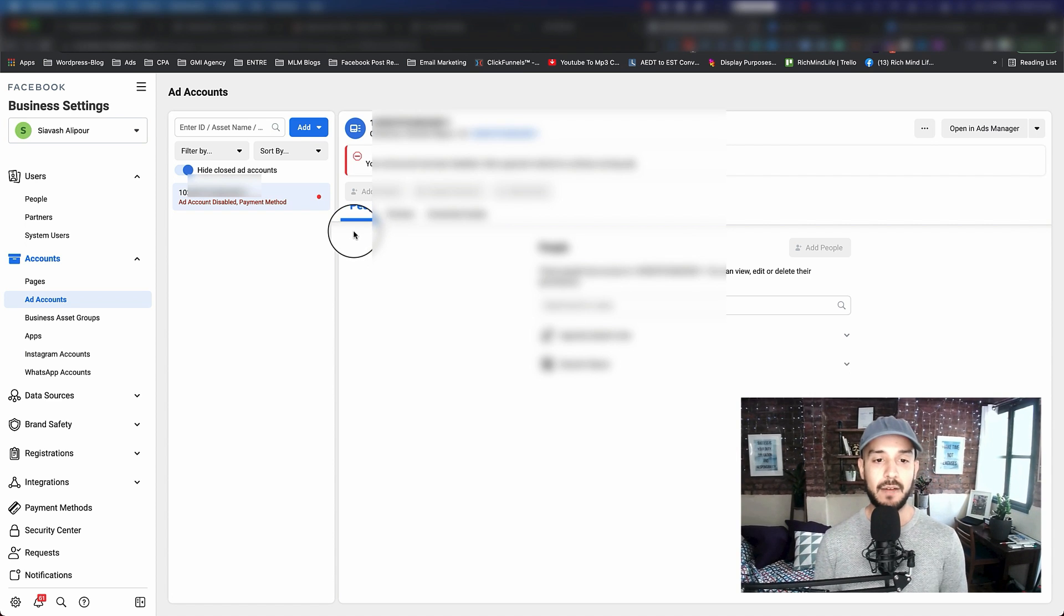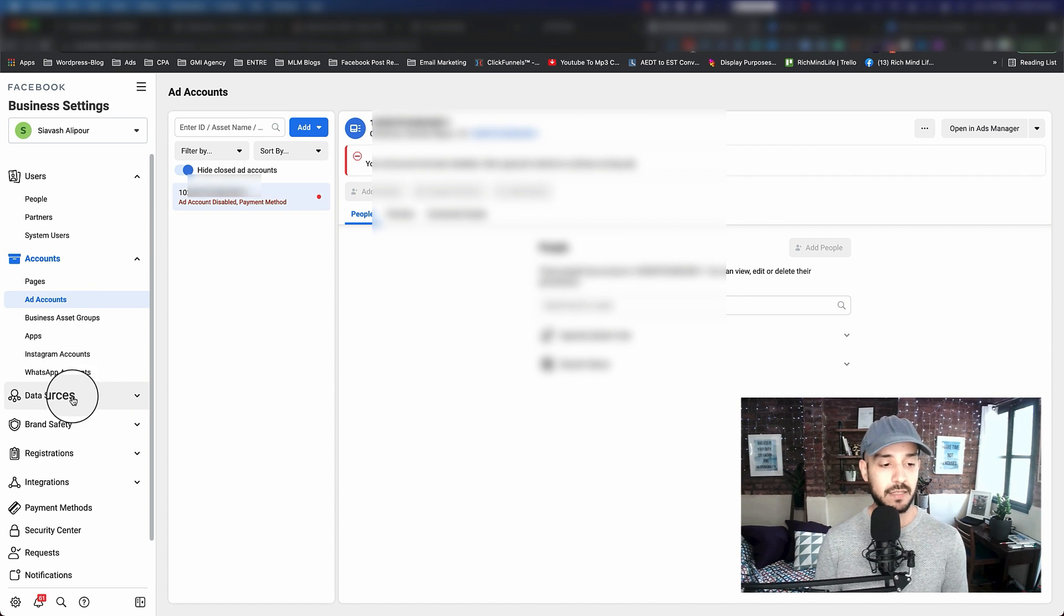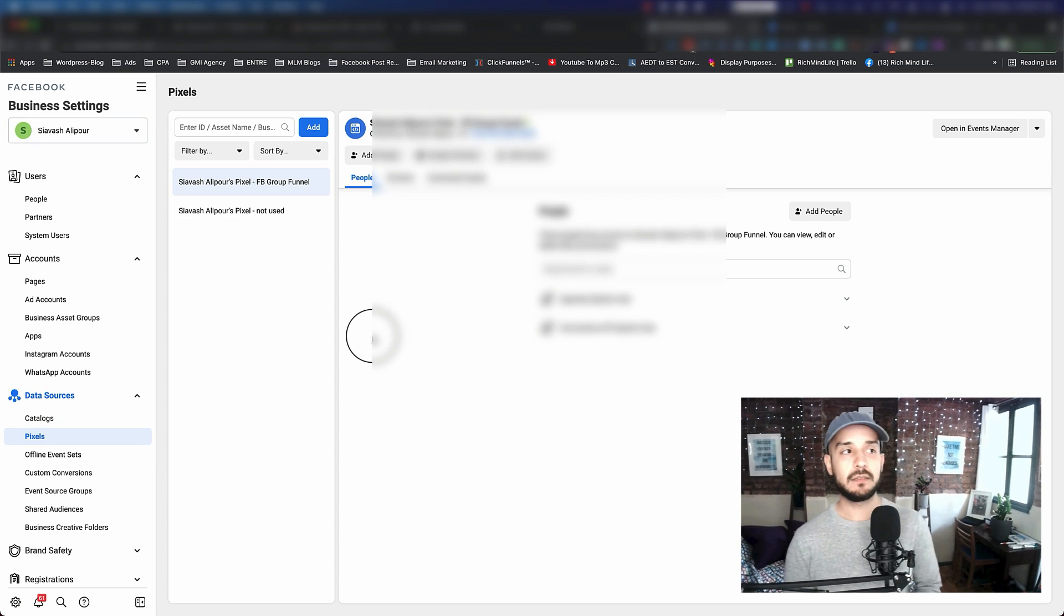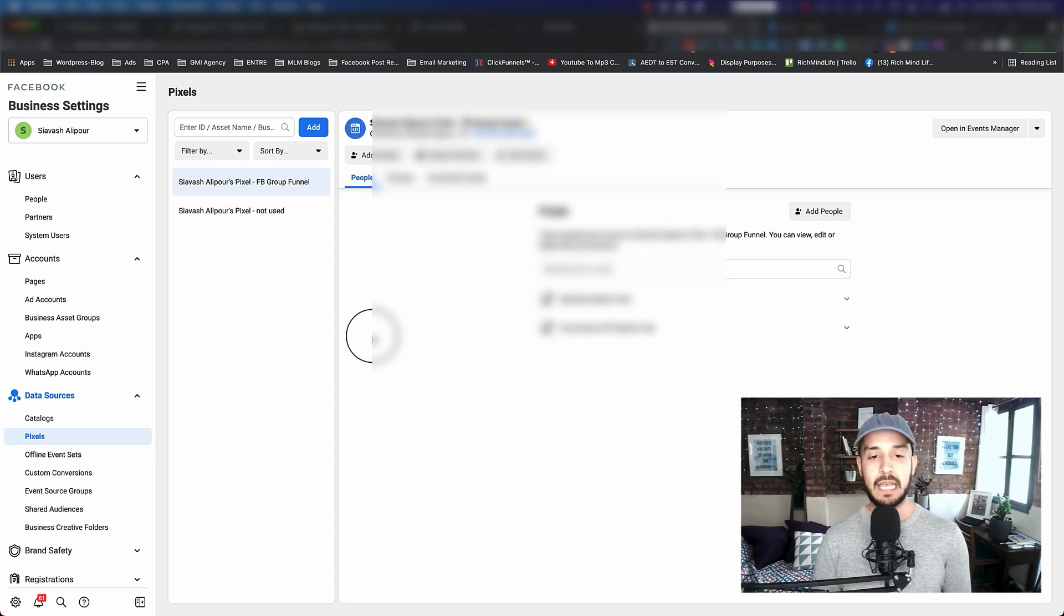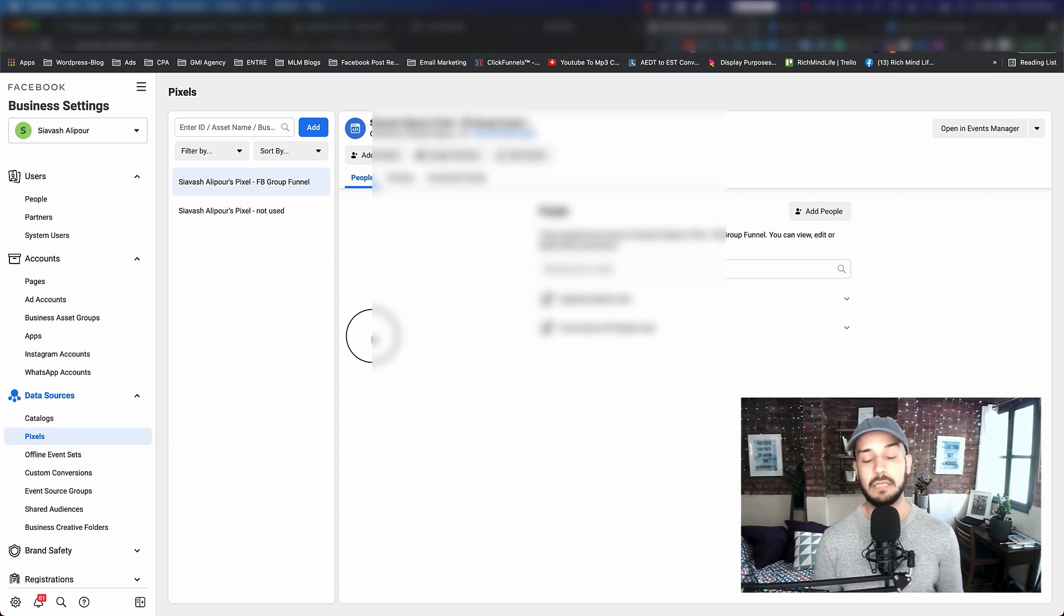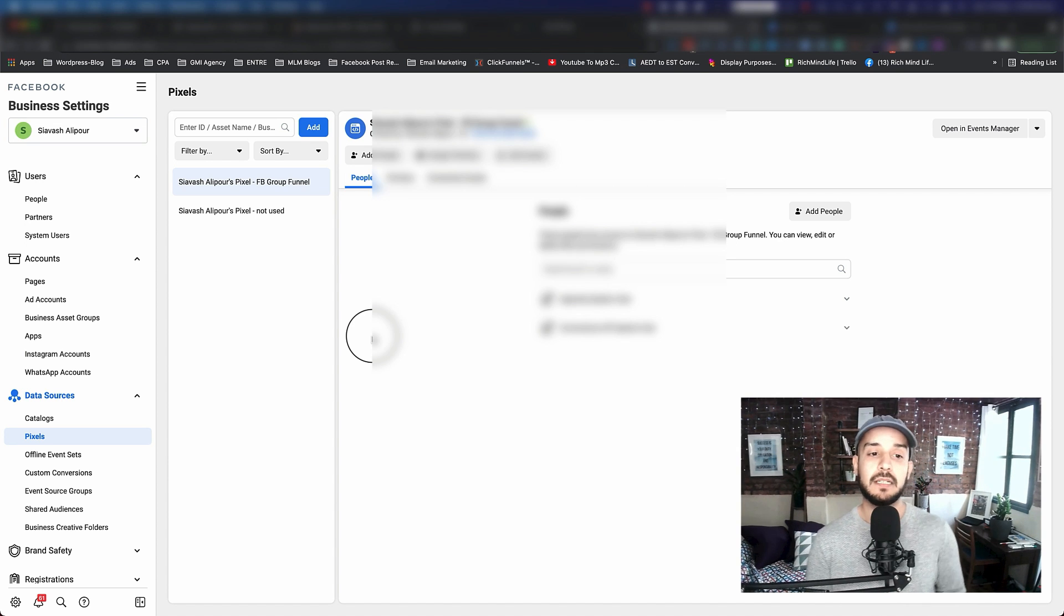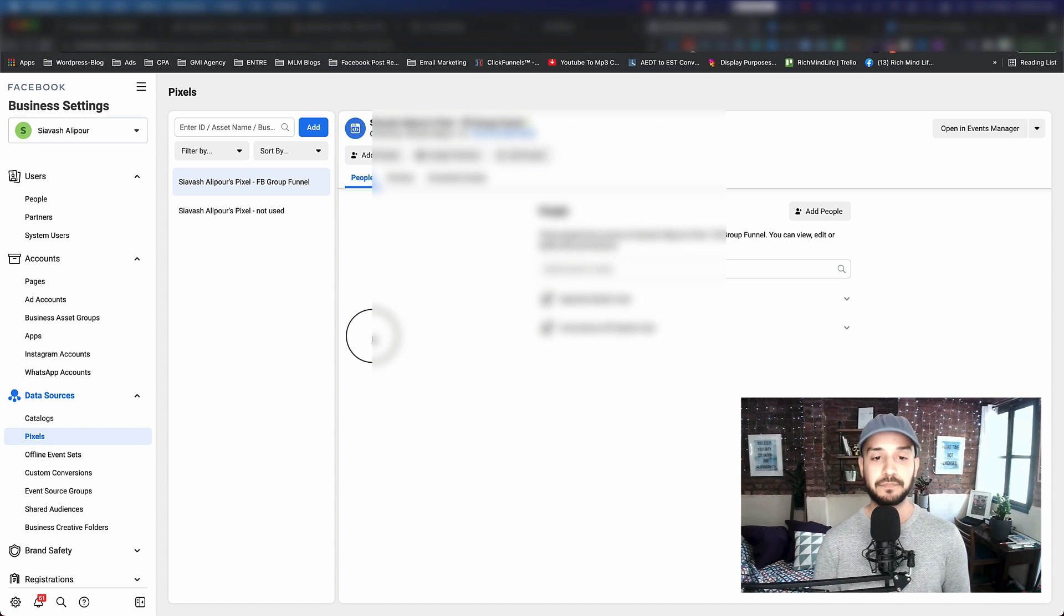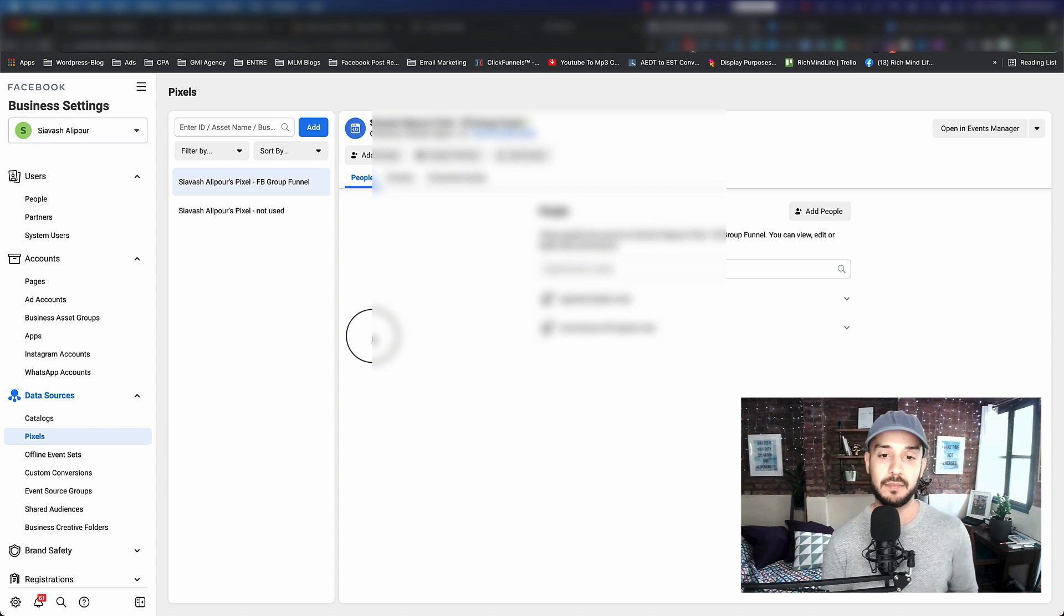The pixel is going to be on the left-hand side. Click on data sources and you click on pixel. What is pixel? Pixel is basically a piece of JavaScript code that Facebook generates for your account. You can put it on any type of website that you have and Facebook starts tracking - it depends on what you want to track. For example, in this scenario, because we want to track conversions, we want to put the actual Facebook pixel on our funnel that we created in the previous session.